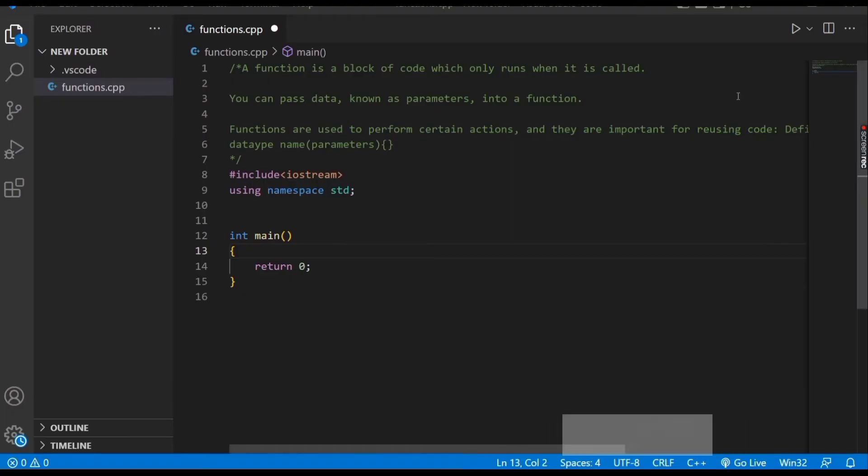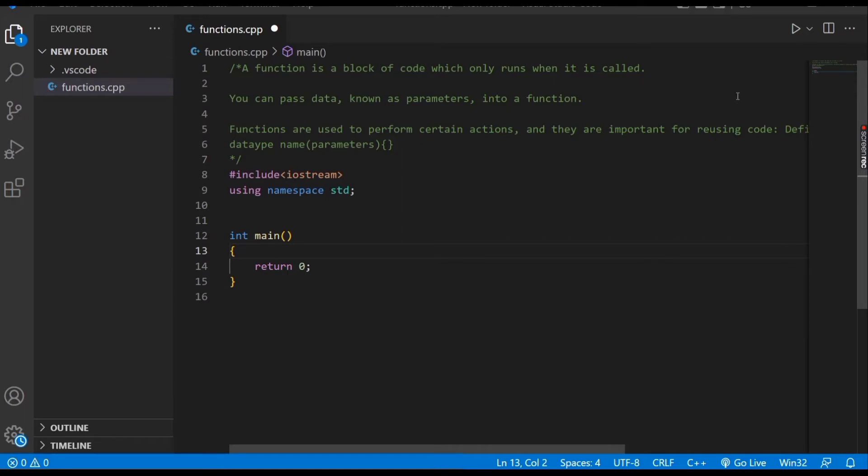In this video tutorial, I'm going to show you how to find the sum and product of two numbers using functions in C++. A function is a block of code which only runs when it is called. You can pass data, known as parameters, into a function. Functions are used to perform certain actions.